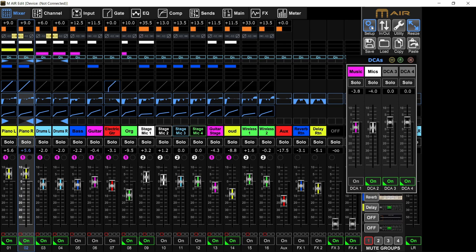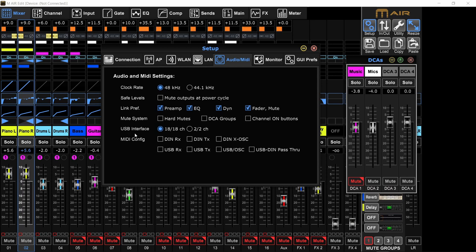USB interface - if you choose 2x2, when you open your recording software, it will only show 2 inputs and 2 outputs. If you choose 18x18, it will show you 18 inputs, 18 outputs. You can record all the channels from the mixer and send 18 channels back to the mixer.